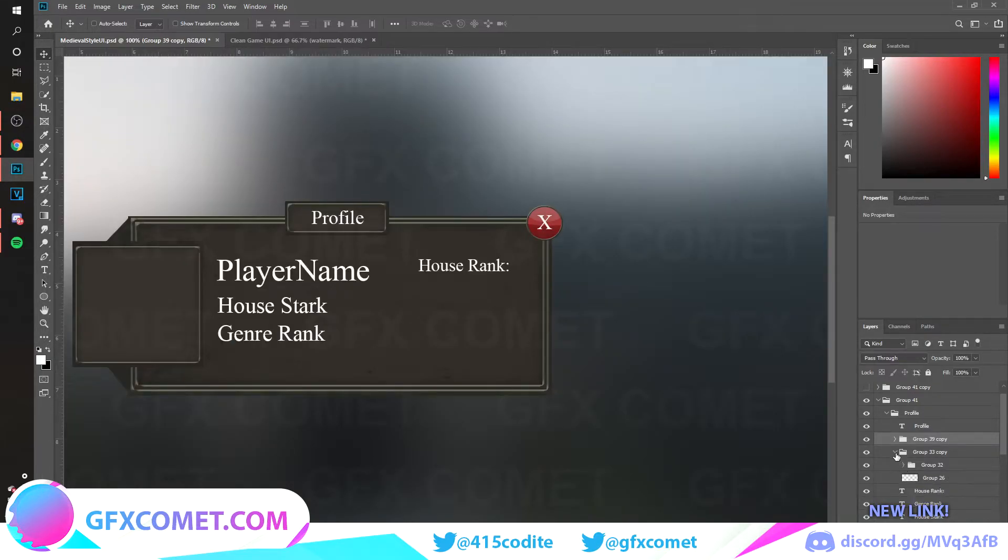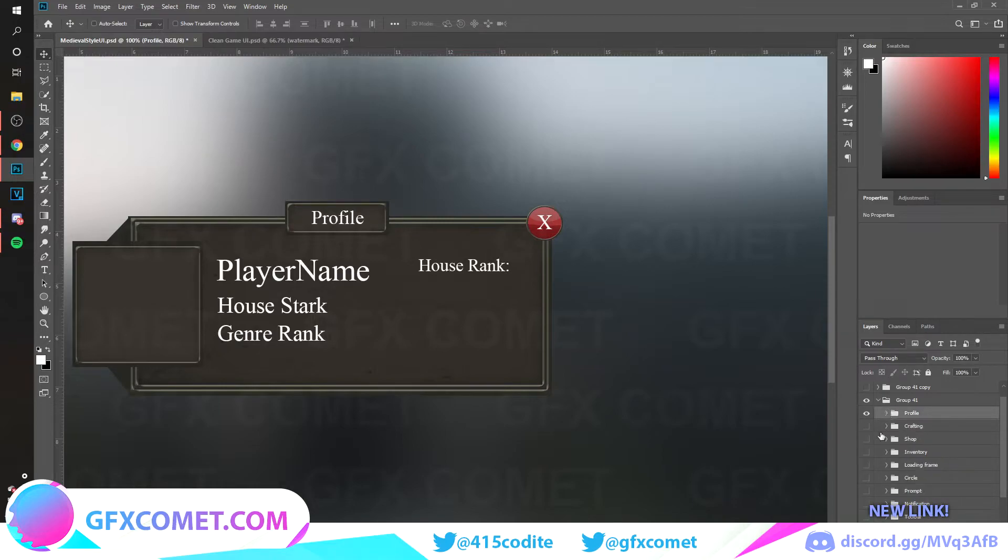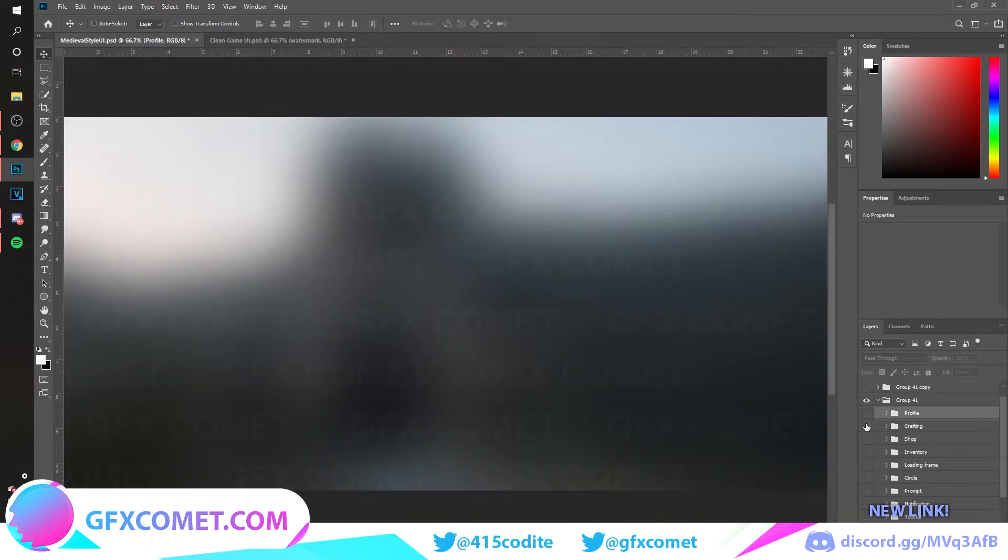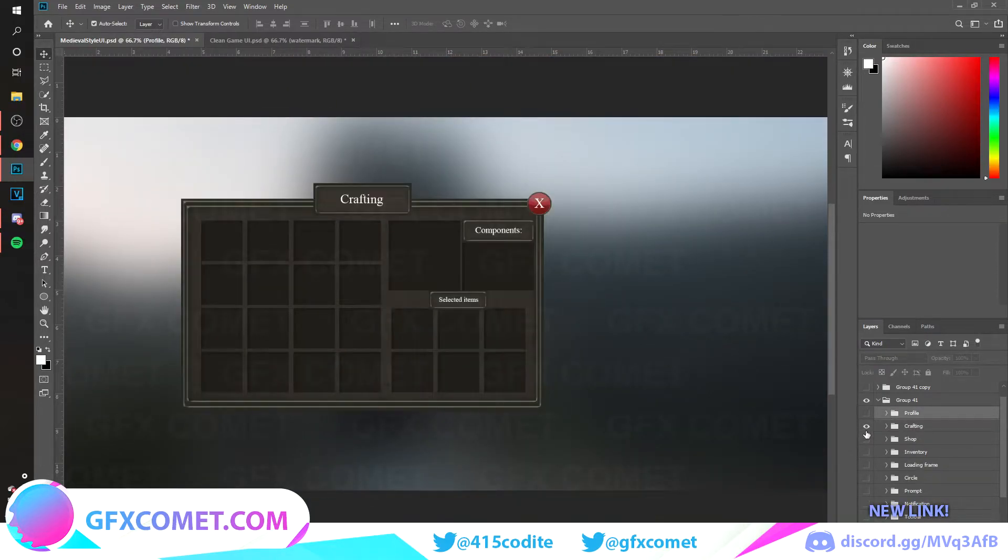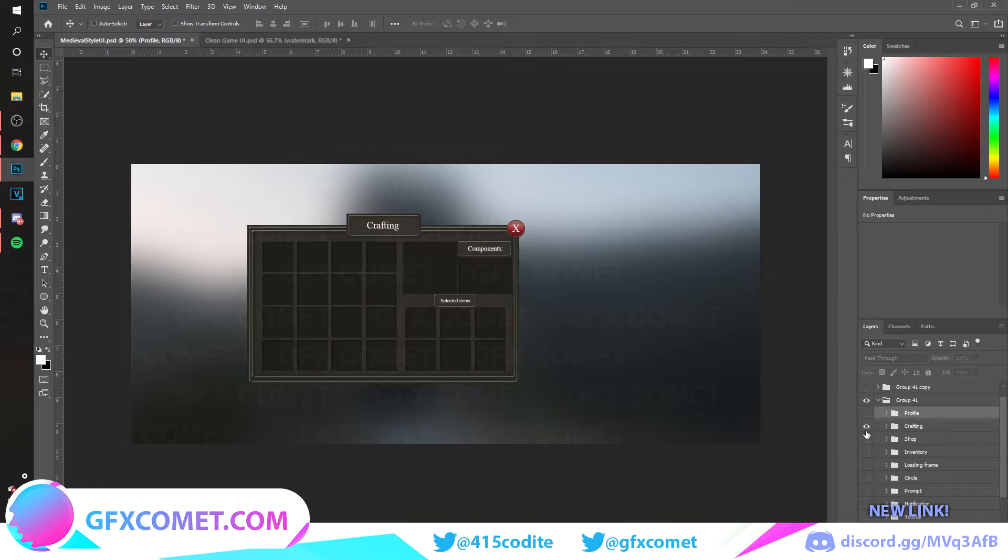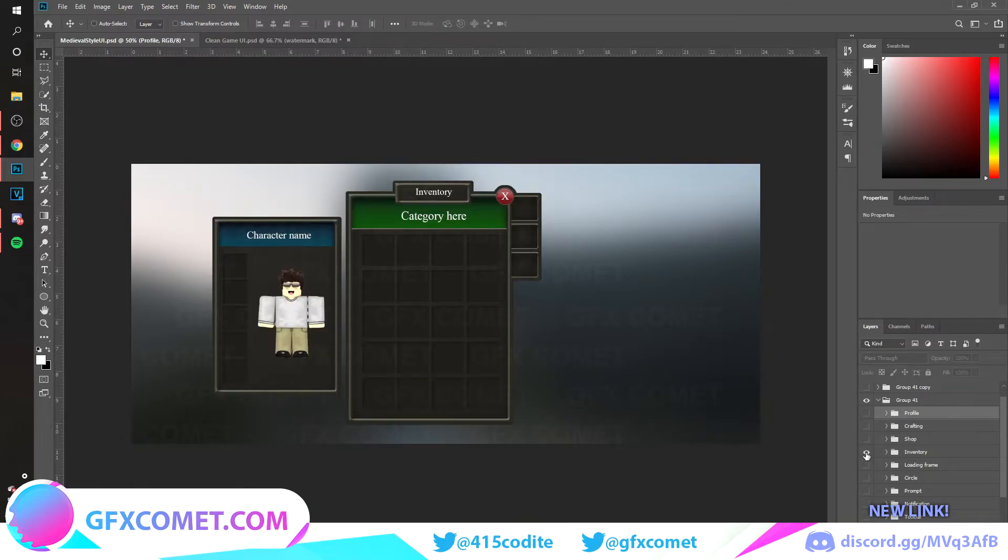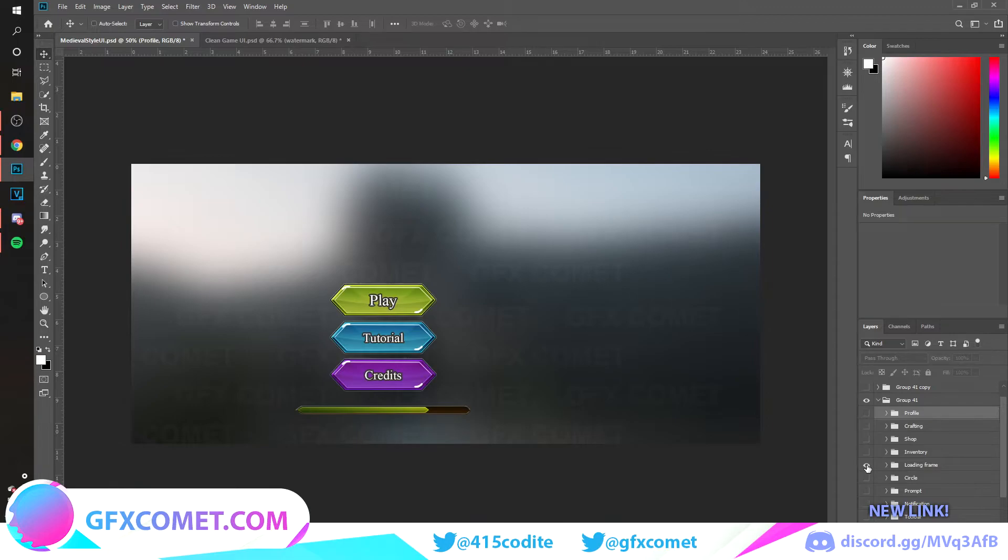Now if we go to crafting, as you can see: shop, inventory, loading frame with some very nice, very unique buttons. It just looks so nice.